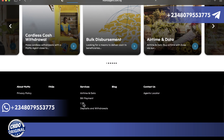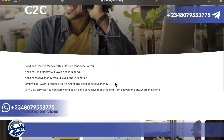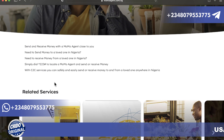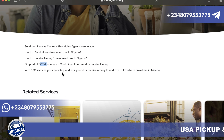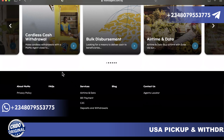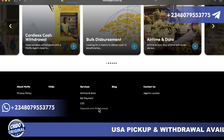This is the C2C — customer to customer — feature. You can send and receive money with a MoMo agent close to you. If you need to send money to loved ones in Nigeria, simply dial star 223 hash to locate a MoMo agent and send or receive money. You can safely send or receive money to and from loved ones anywhere in Nigeria.